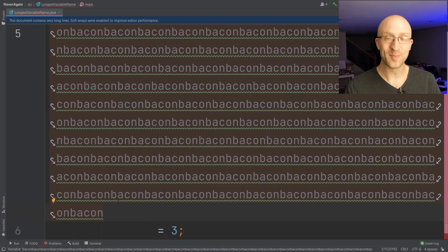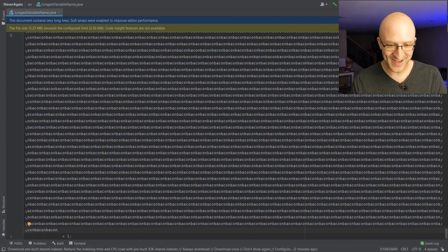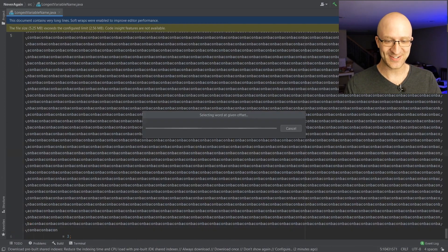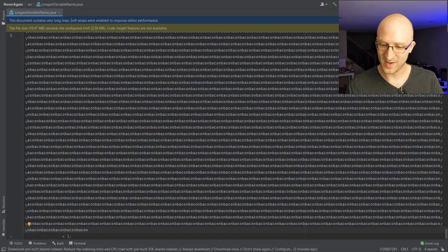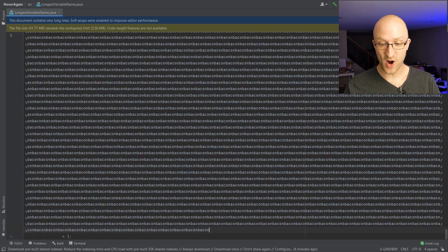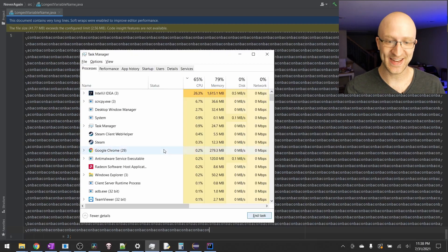Now we're up past a million characters and IntelliJ still hasn't crashed on us. Each paste now makes IntelliJ freeze for like 10 seconds. Now it looks like we're up past 10 million characters. Let's copy and paste that and double it — 20 million. If there is such a crime as computer abuse, I am definitely guilty of it. We are up past 62 million and IntelliJ seems to have frozen, so I'm going to kill it.